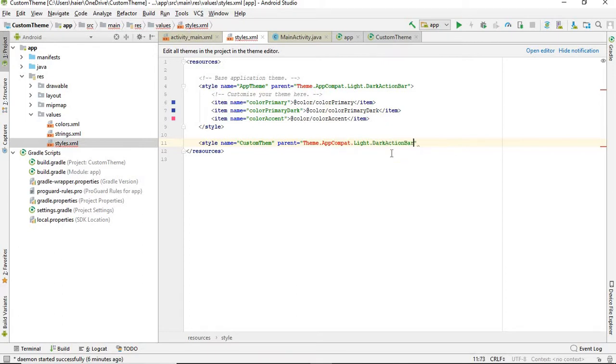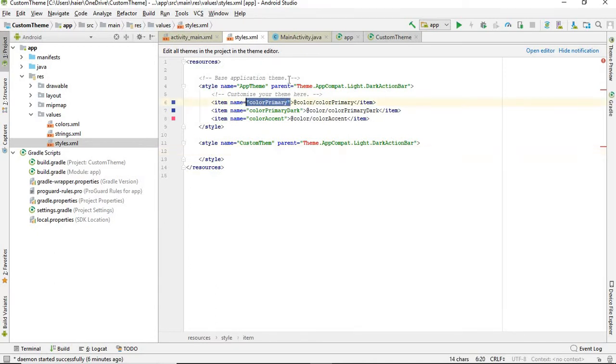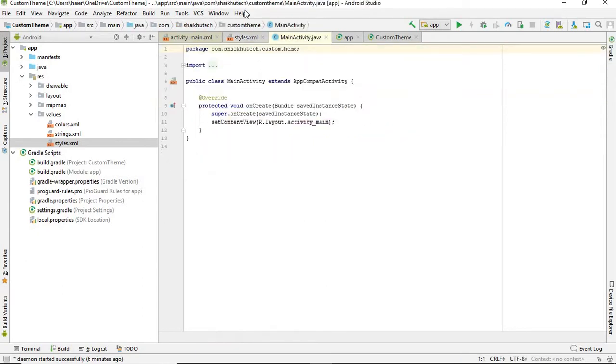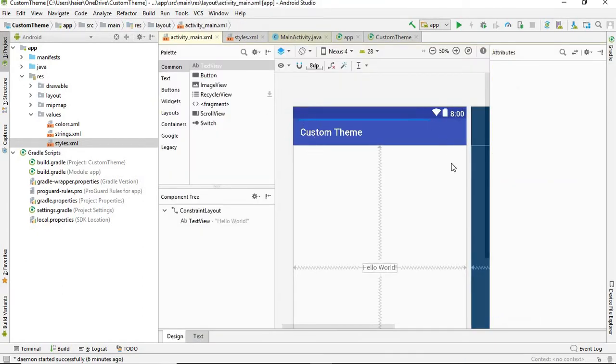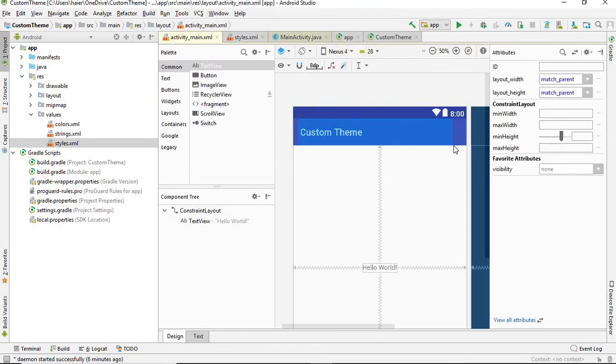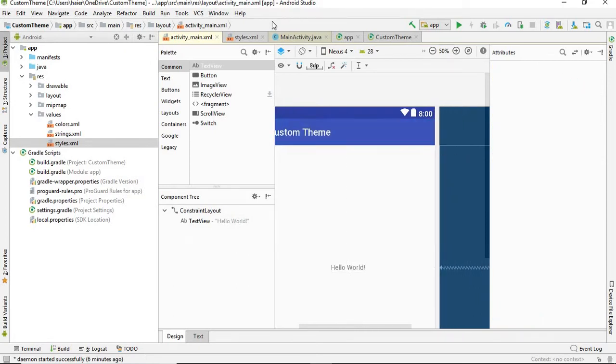Next, you need to define three colors. First color, color primary. Where is it going to be used? This is actually the color of your action bar, this area. This is the color of this area.